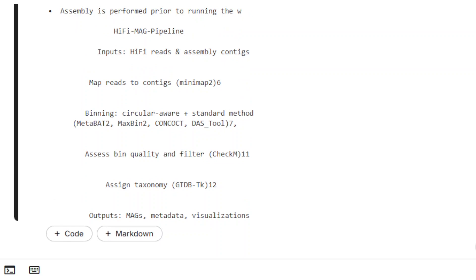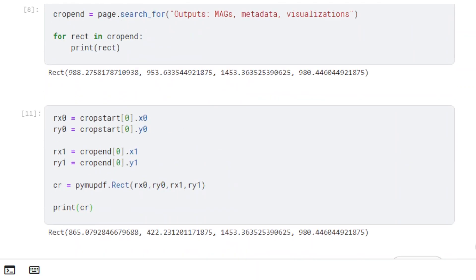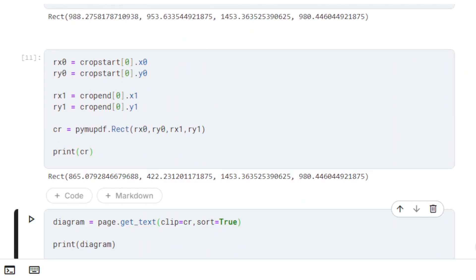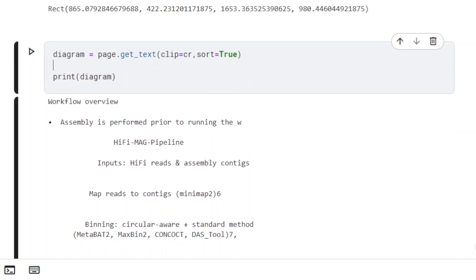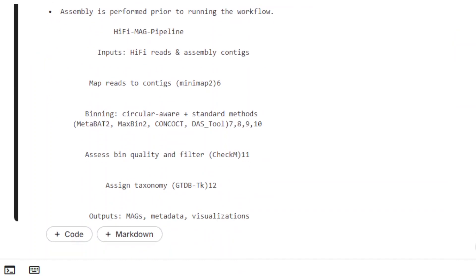Finally, let's fix the truncated sentence. Adding 200 to the x1 value should allow us to include the remaining words.